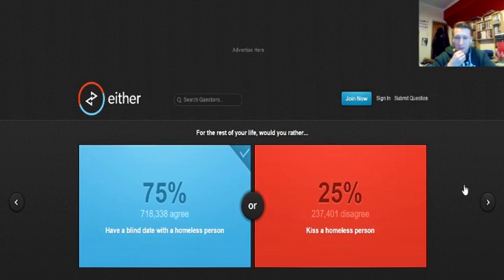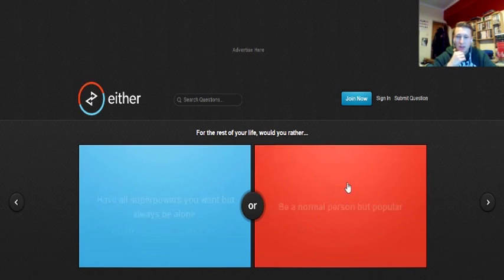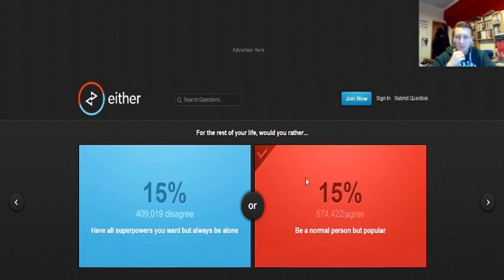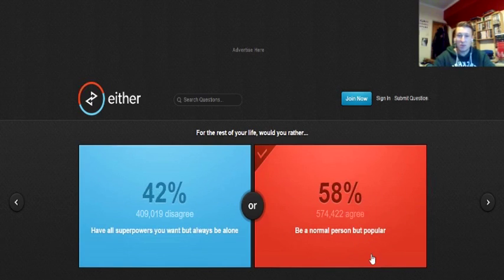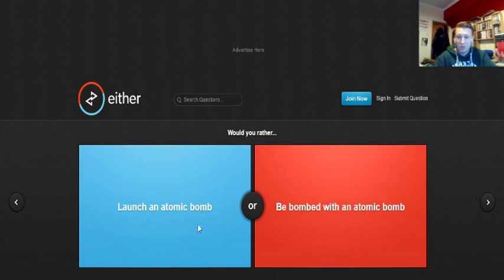So for the rest of your life, would you rather have all superpowers you want but always be alone or be a normal person but popular? I'd rather, I'm pretty much that anyway. Normal person but popular. I'd say I'm normal. And I'd say I've got a decent amount of friends. People like me. I know that. I'd be that, to be honest. Yeah.